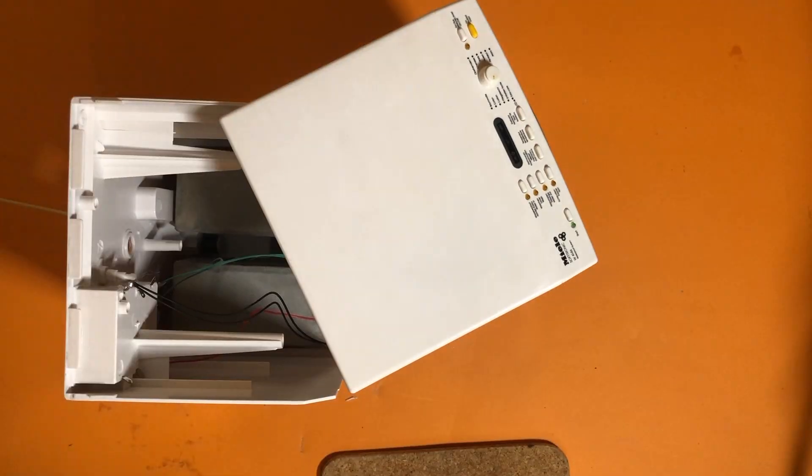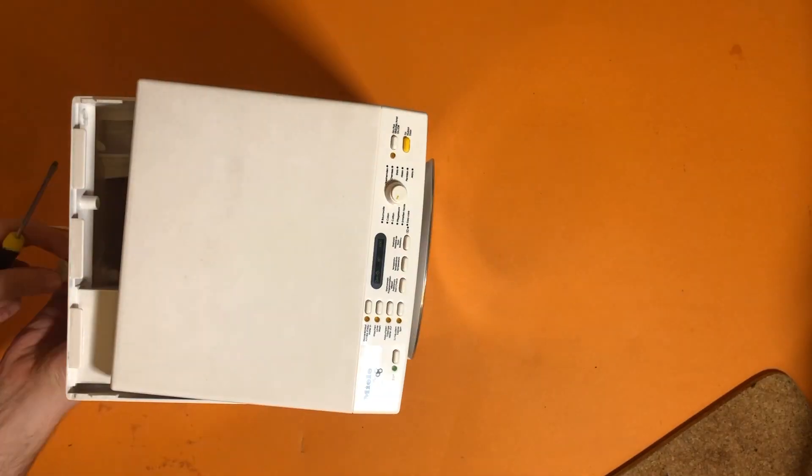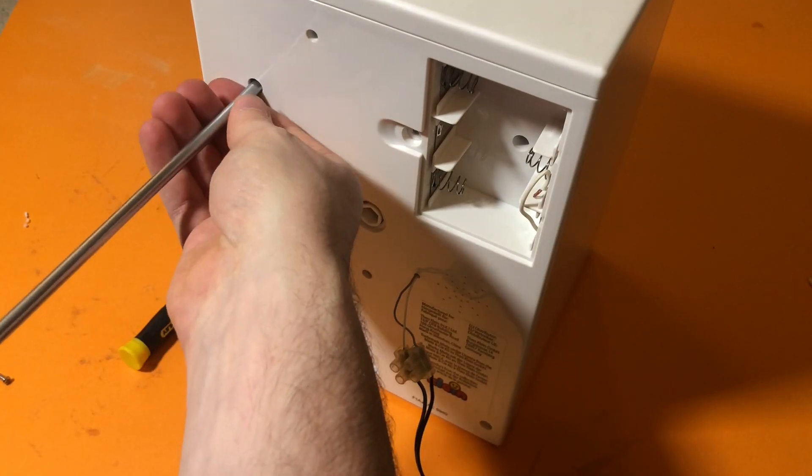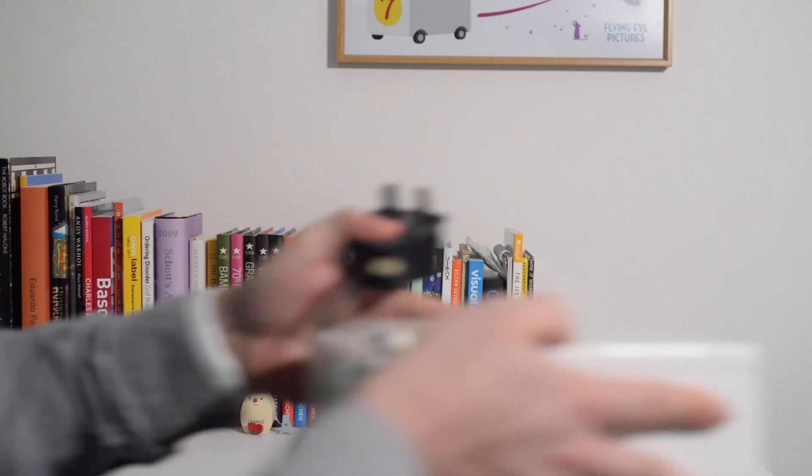I wrestled it all back together, and after the post assembly test caught another bug in my amateur hour code, the project was finished.